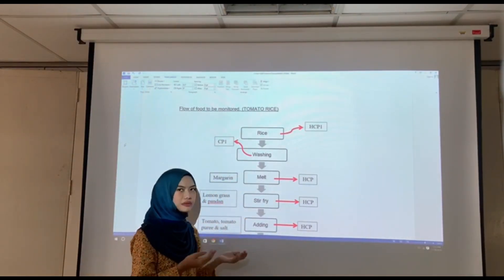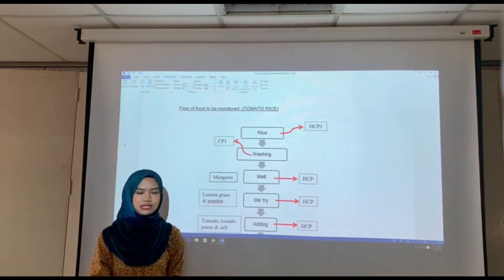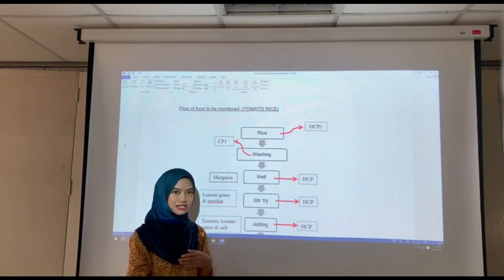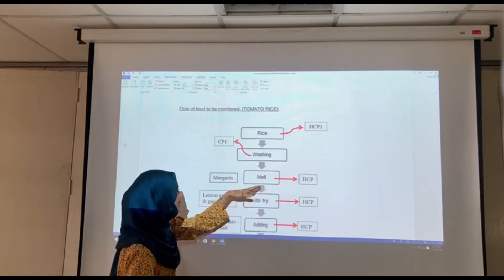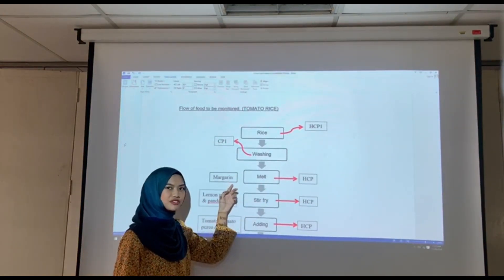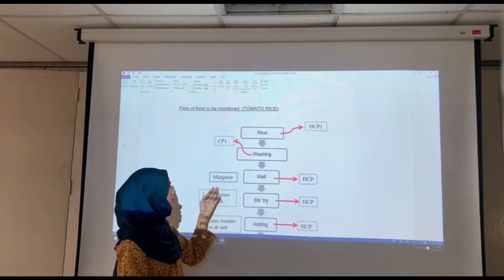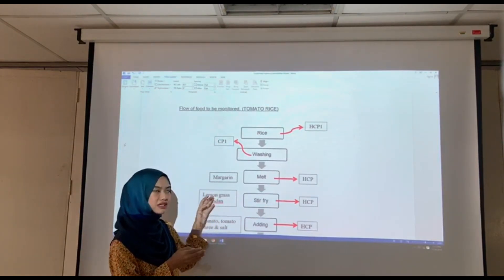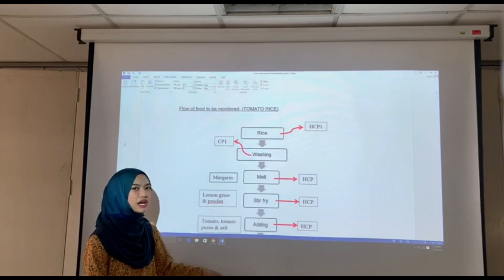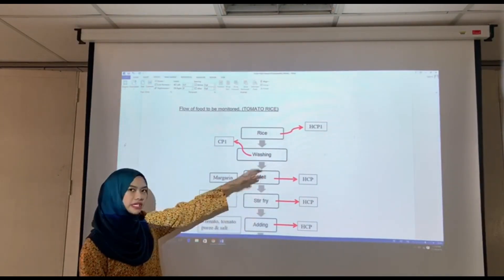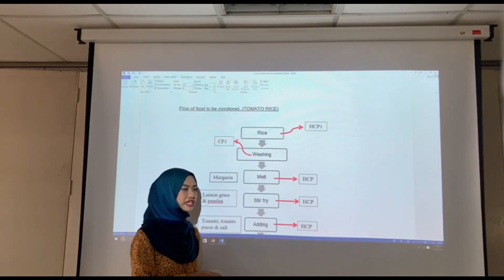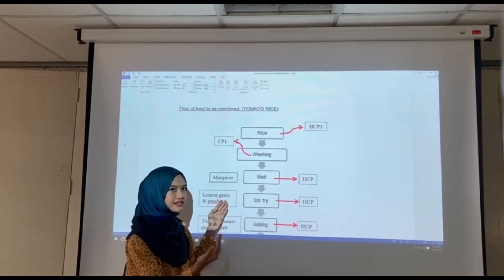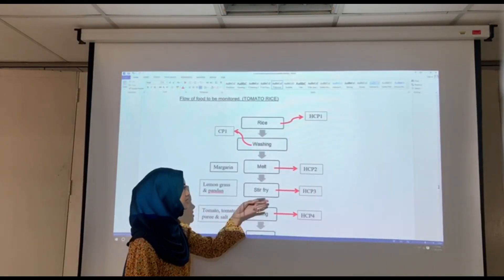We need to first wash the rice with clean water. If not, contamination may occur and cause the food to be hazardous and also not halal. The next step is melting. For the melting process, we use margarine instead of butter because butter contains animal fat and margarine contains plant fat. I would like to remind you that our menu is set specifically for cardiac patients, so margarine is used to substitute butter because of its ingredients.